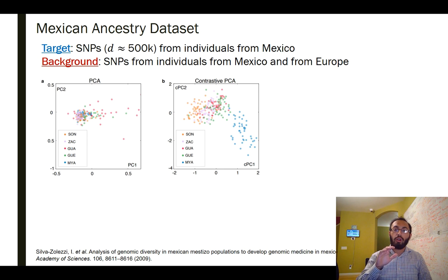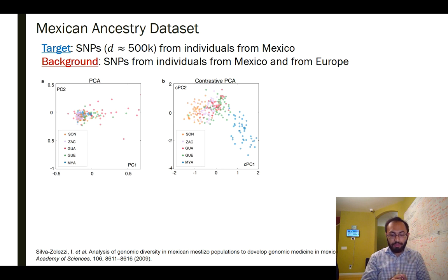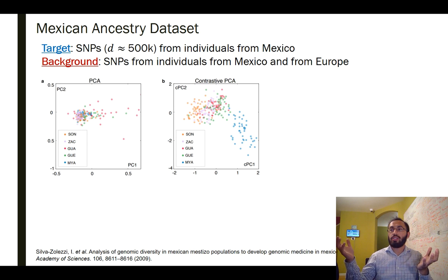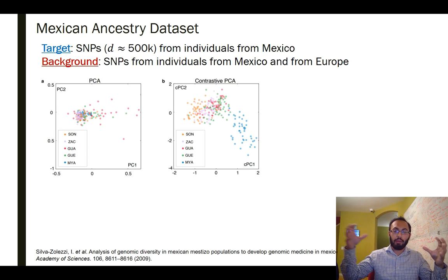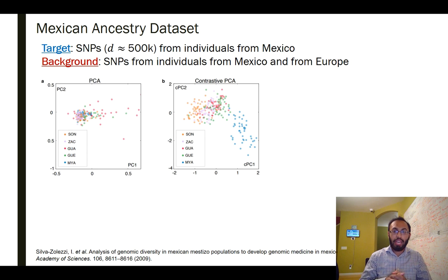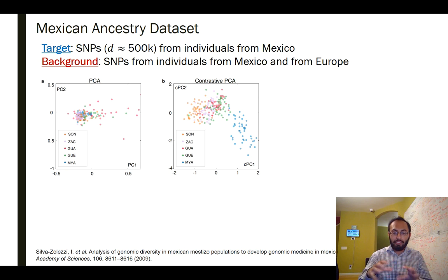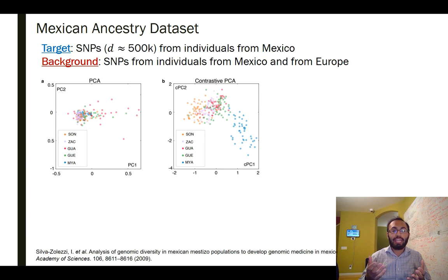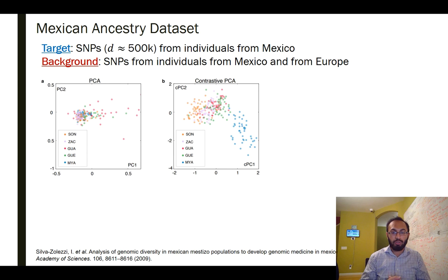However, this doesn't work for individuals from Mexico for a specific reason: most Mexican individuals have both a European and a Native American component in their ancestry. This European-versus-Native-American axis is so dominant that the differences between Native Americans and Europeans far exceed the intra-Mexico differences, dominating any PCA-type analysis. The top PCs end up corresponding to how much Native American versus European ancestry you have, rather than what part of Mexico you're from, complicating localization based on SNPs for individuals in Mexico.